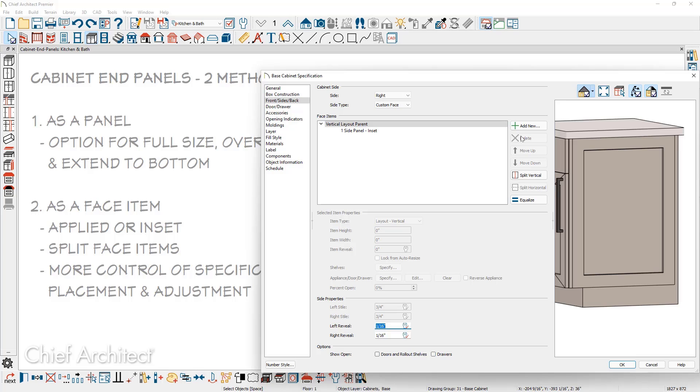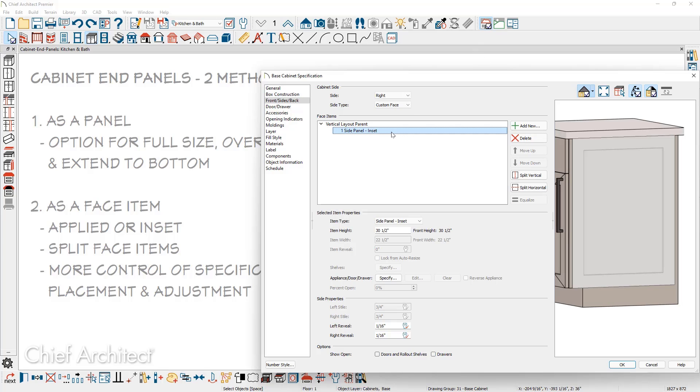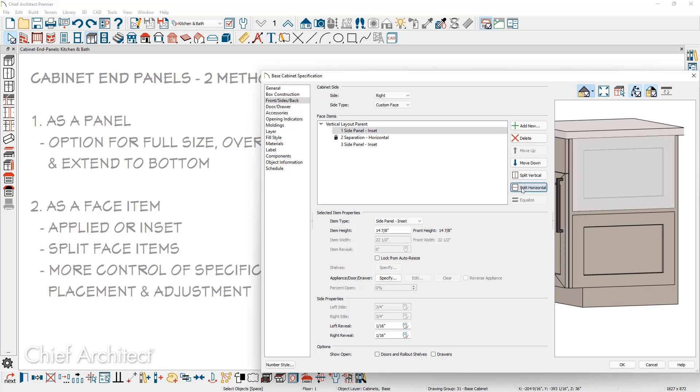Since this is a face item, I can extend this down to the floor since it's part of the cabinet box itself. With cabinet face items, you can use the split operation. Highlight the side panel and you have access to split these horizontally. You can also split these vertically. So there's quite a bit more control when you're using a face item for your side panel.